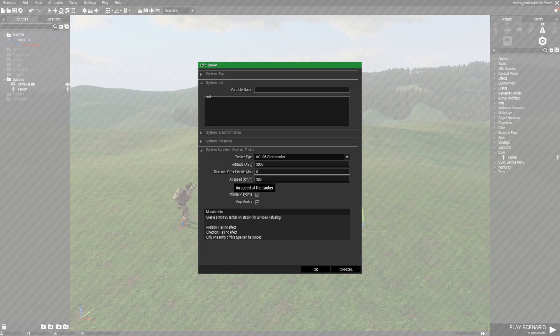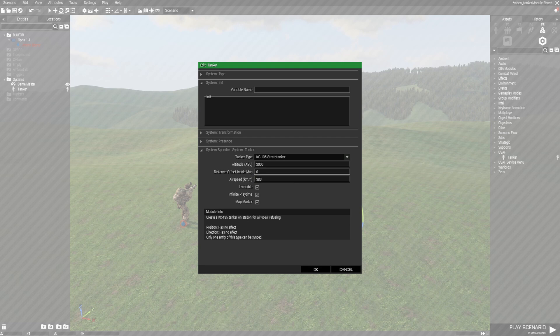Next up we have airspeed. Default is 380. It's a pretty good speed for all of our planes but you can adjust as you like there.